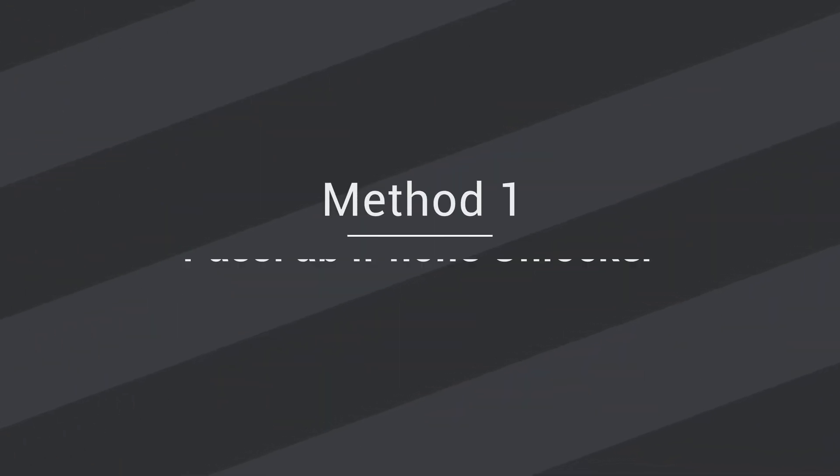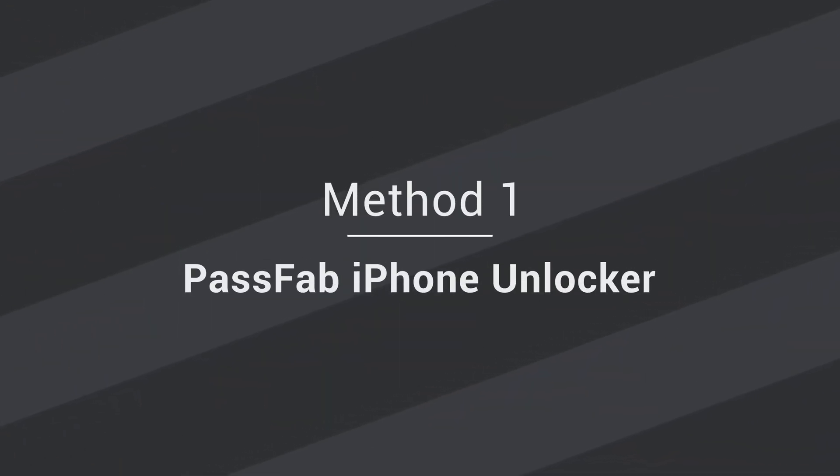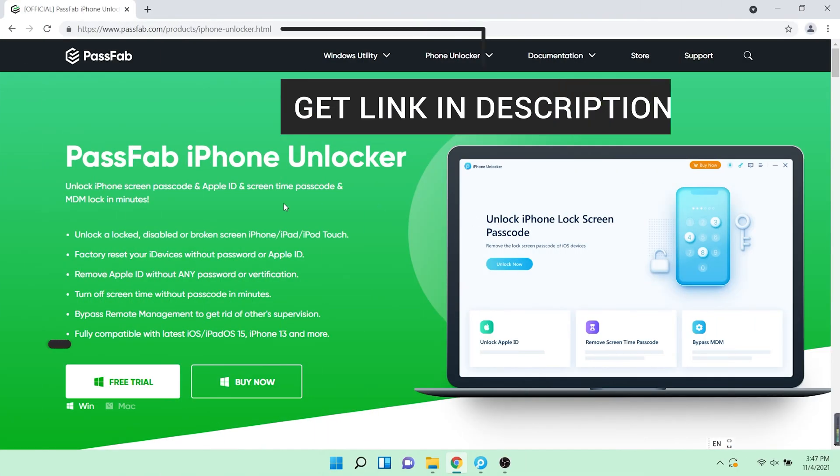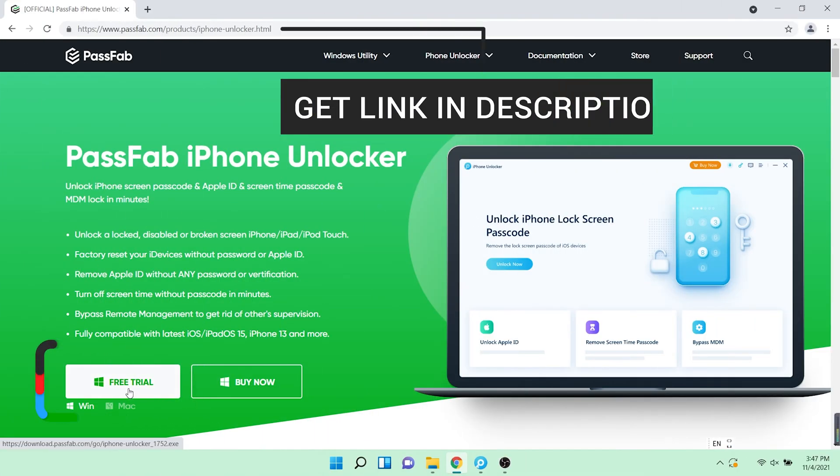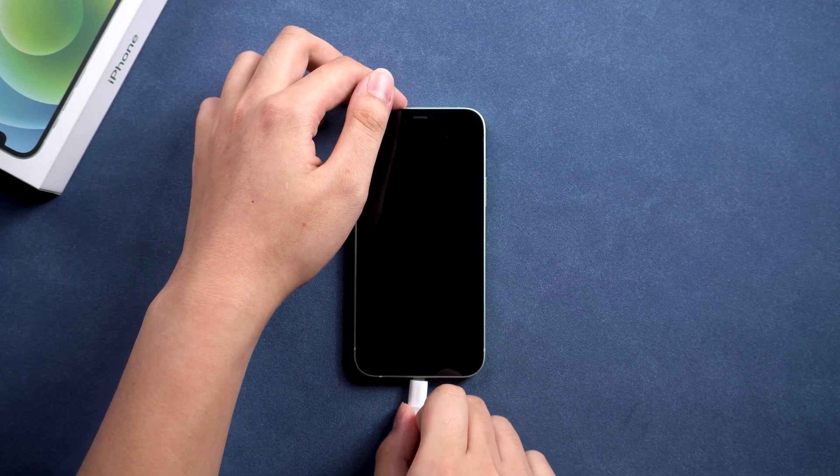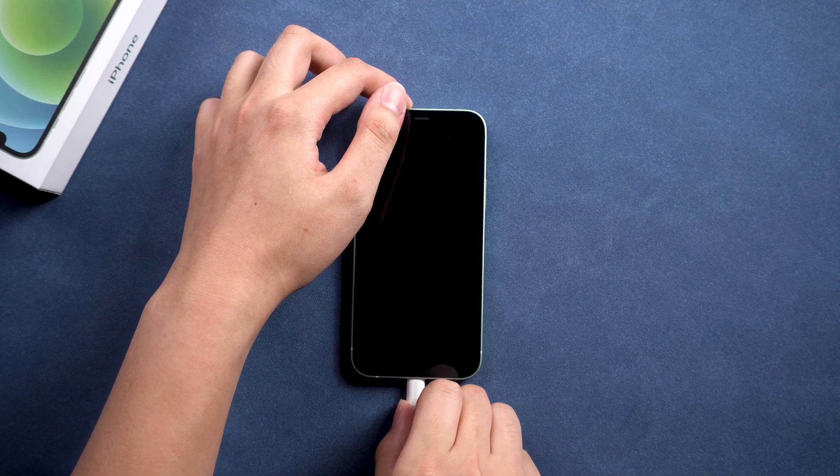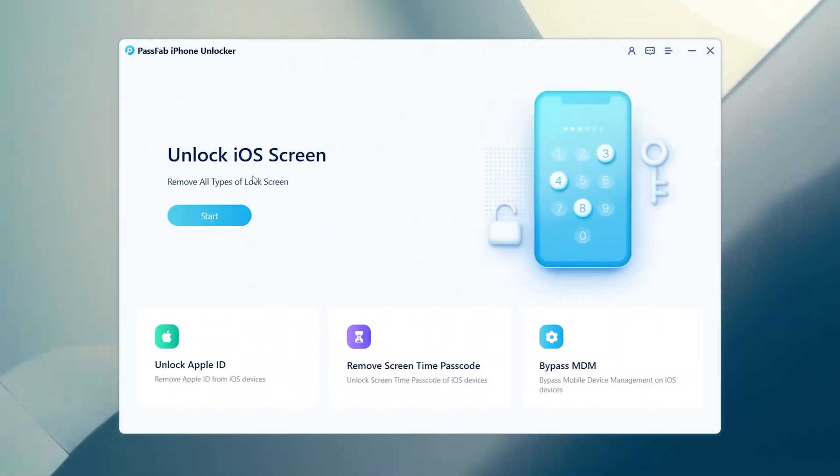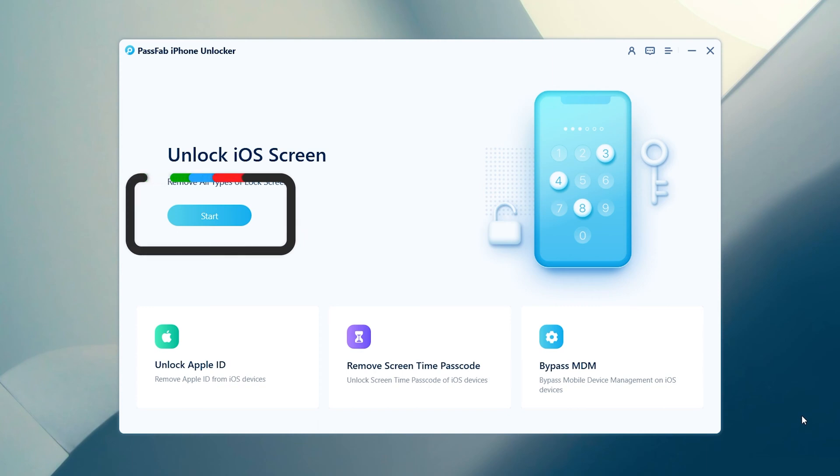Method 1: The first method is to unlock your device with PassFab iPhone Unlocker, which you can get from PassFab's official website. Connect your iPhone to your computer and run PassFab iPhone Unlocker. Select the Unlock iOS screen feature and click Start.